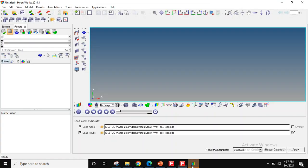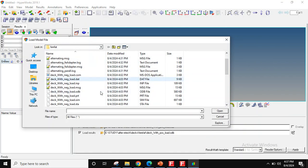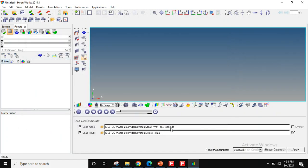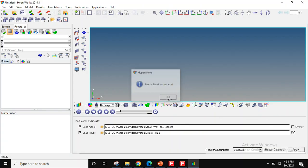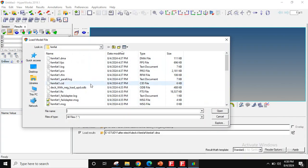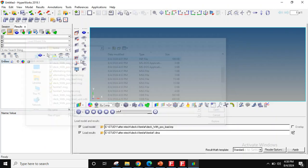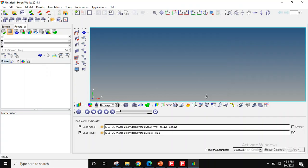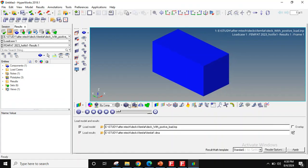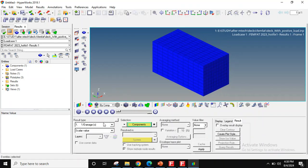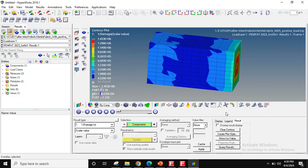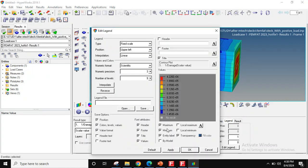Once the analysis is done, let me open the DMA file in HyperView. I need to reverse the scale to see it properly.